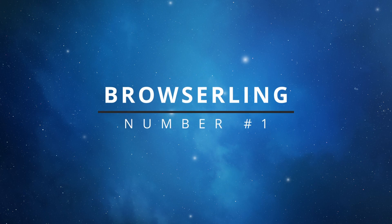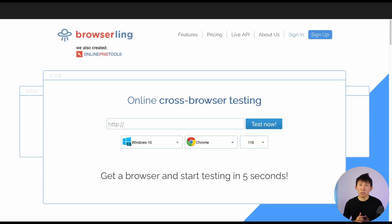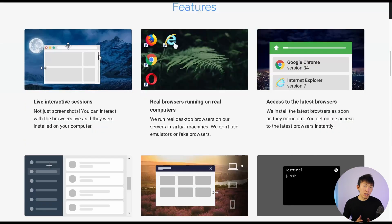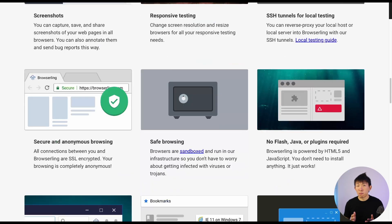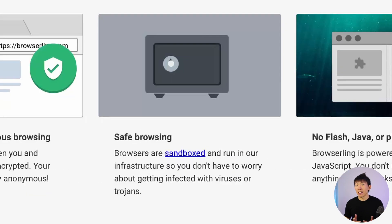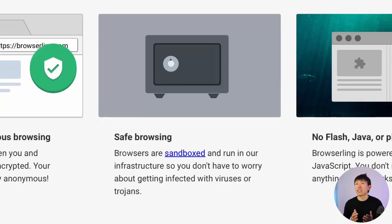Number one: BrowserLink. BrowserLink's main purpose is to test cross-browser functionality. On their site, they promote the usage of safe browsing, meaning that their browsers are sandboxed. In other words, feel free to visit any suspicious links to see what it may output, as that may help further your investigation.